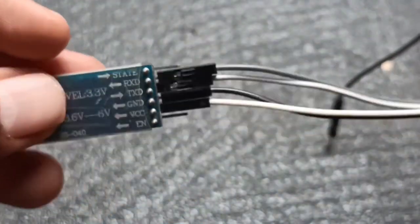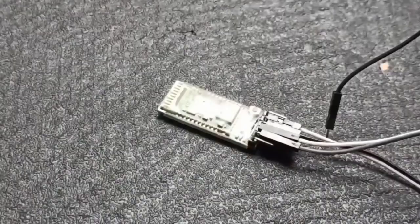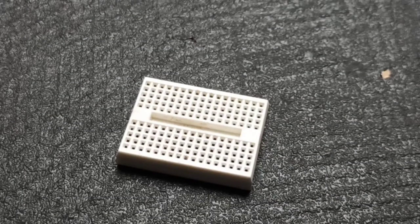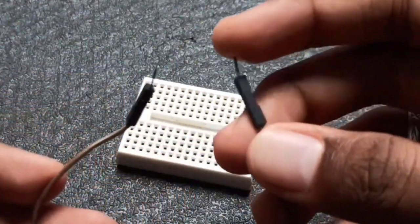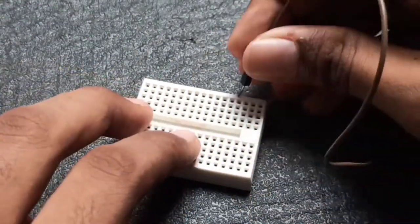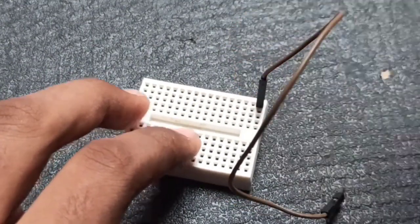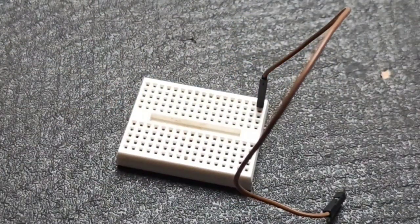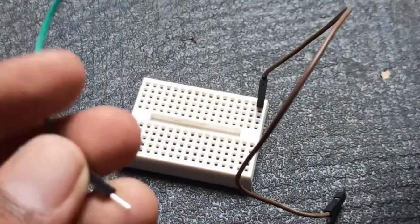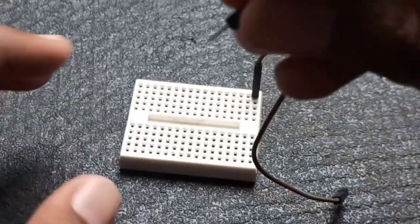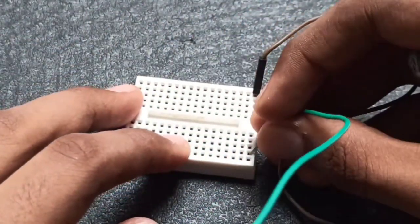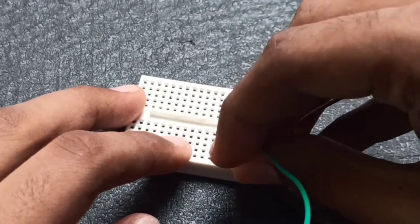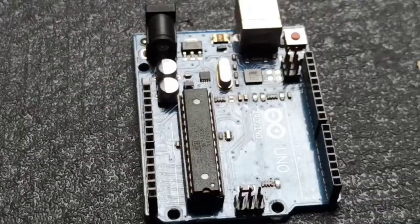Next connect jumper wires to HC05. Next connect one for positive and another one for ground which is negative.